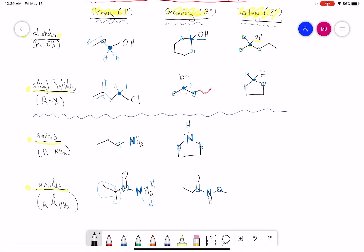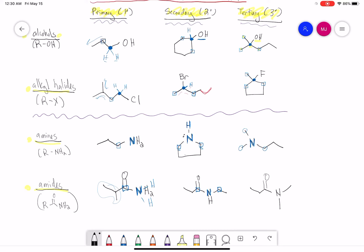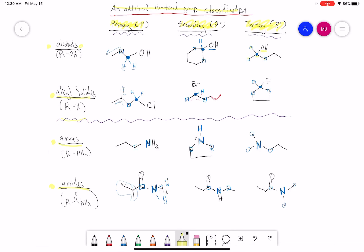For a tertiary amine, the nitrogen is connected to three carbons and no hydrogens — carbon one, carbon two, and carbon three — we're looking at direct attachments. For a tertiary amide — C double bond O connected to N — that nitrogen is connected to three carbons directly, which makes it tertiary. For nitrogens in amines and amides, we're counting how many carbons are directly attached to the N itself.